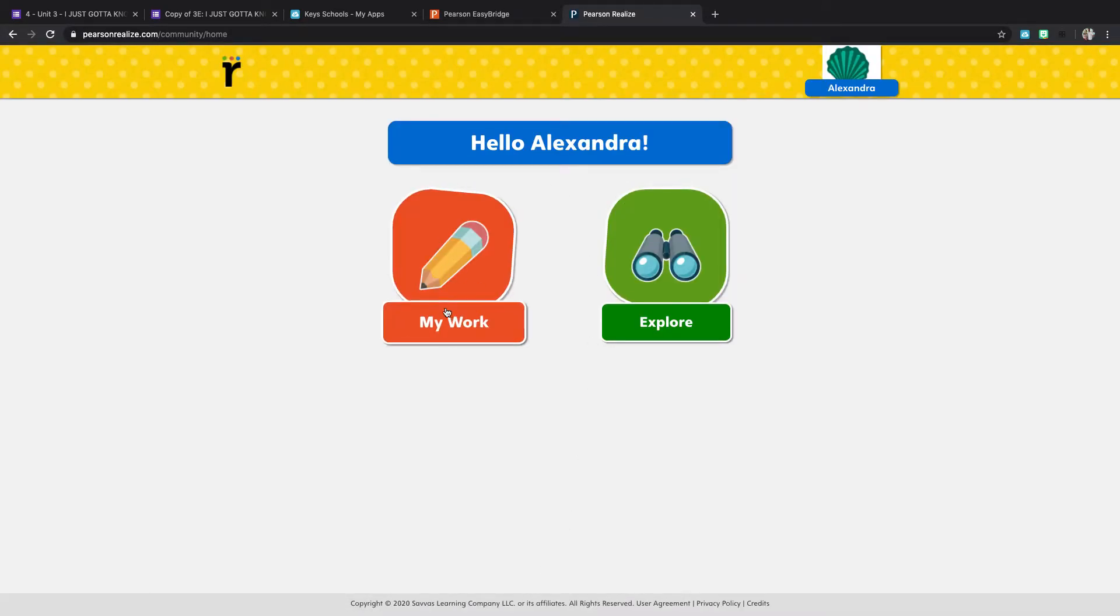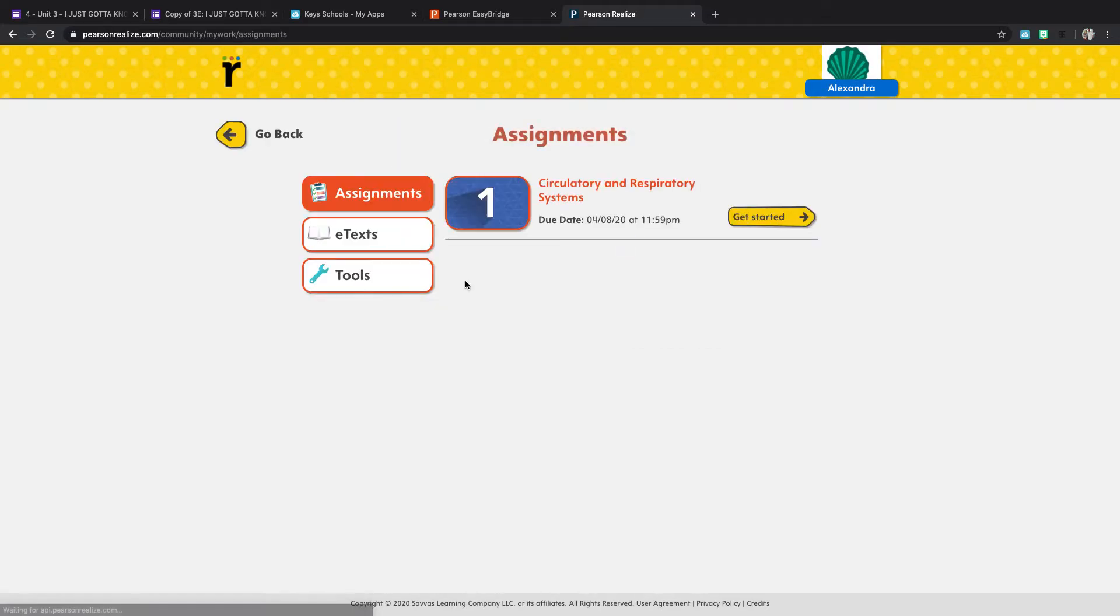And this is where you'll see your assignment. So you're going to click on my work and here you have next week's assignment is already live.